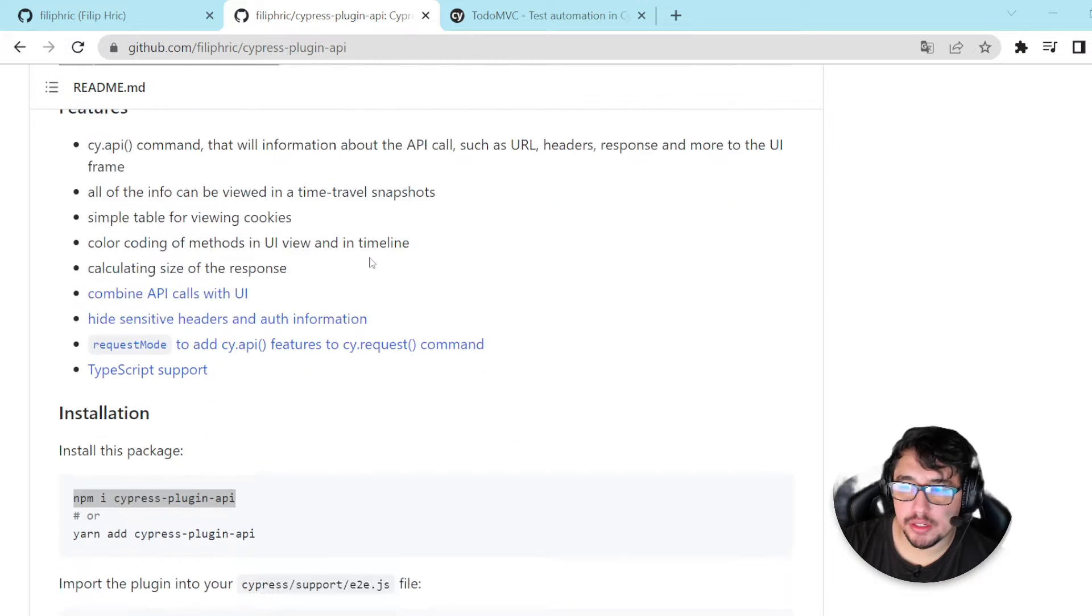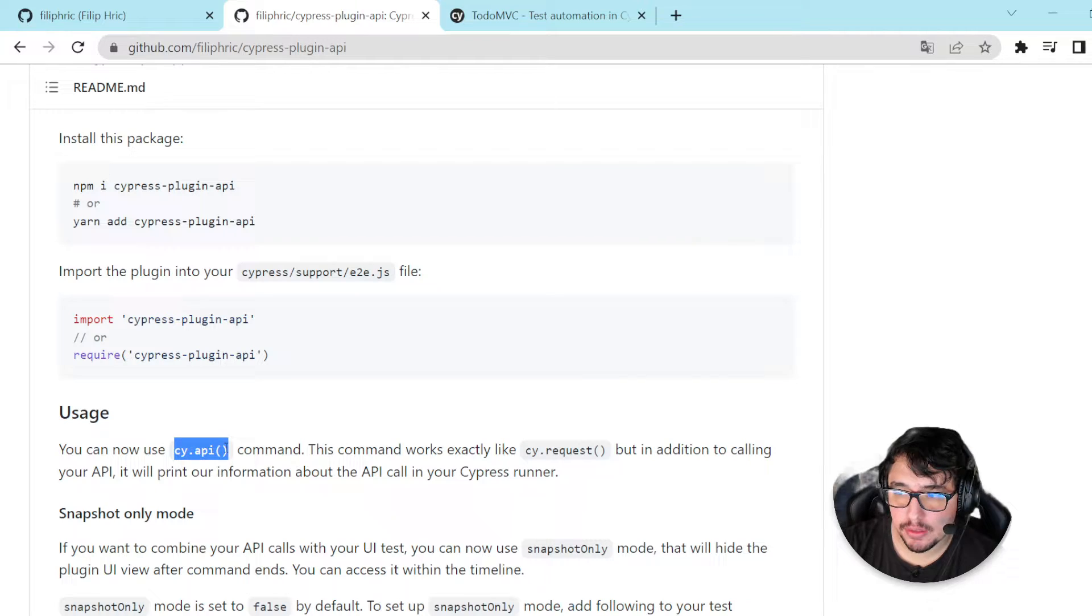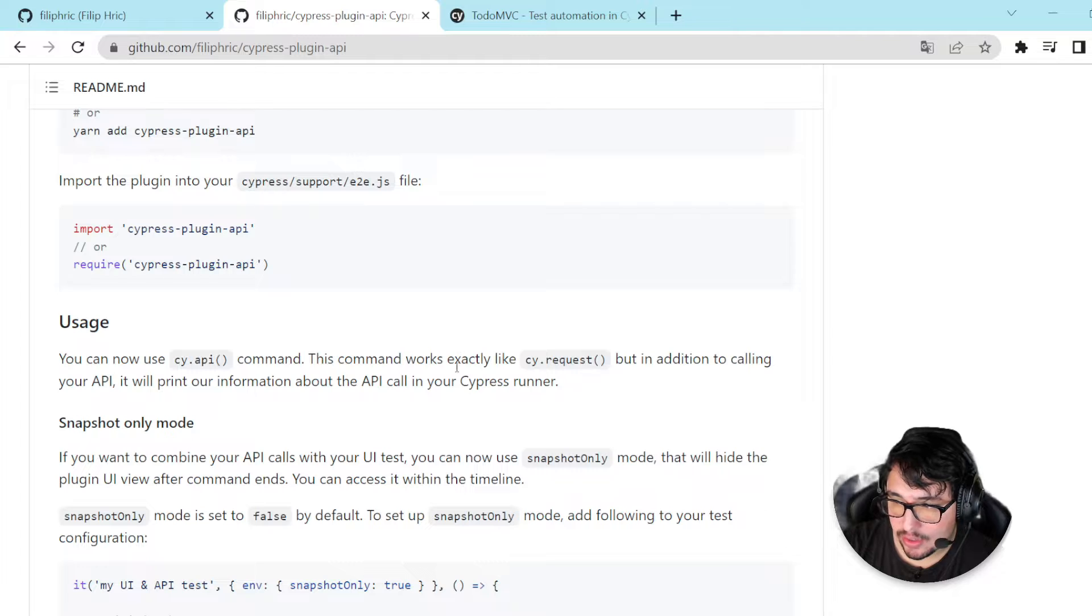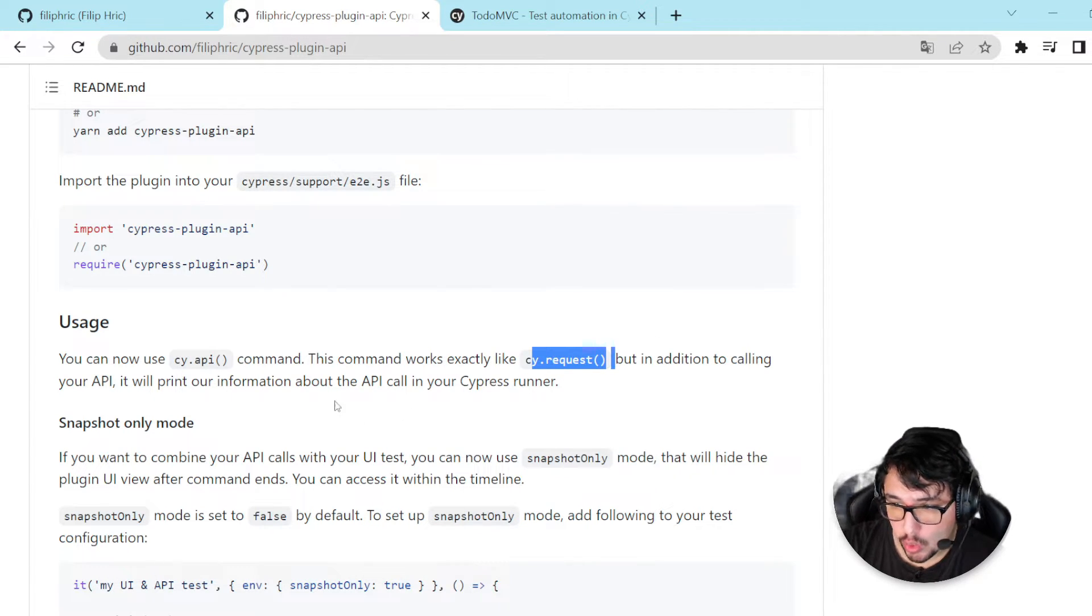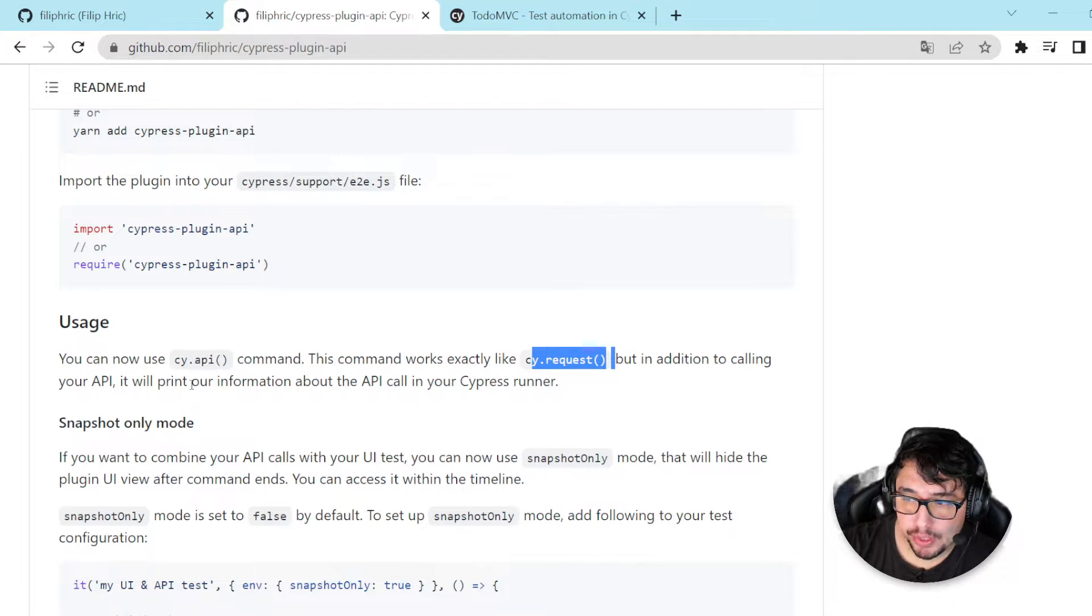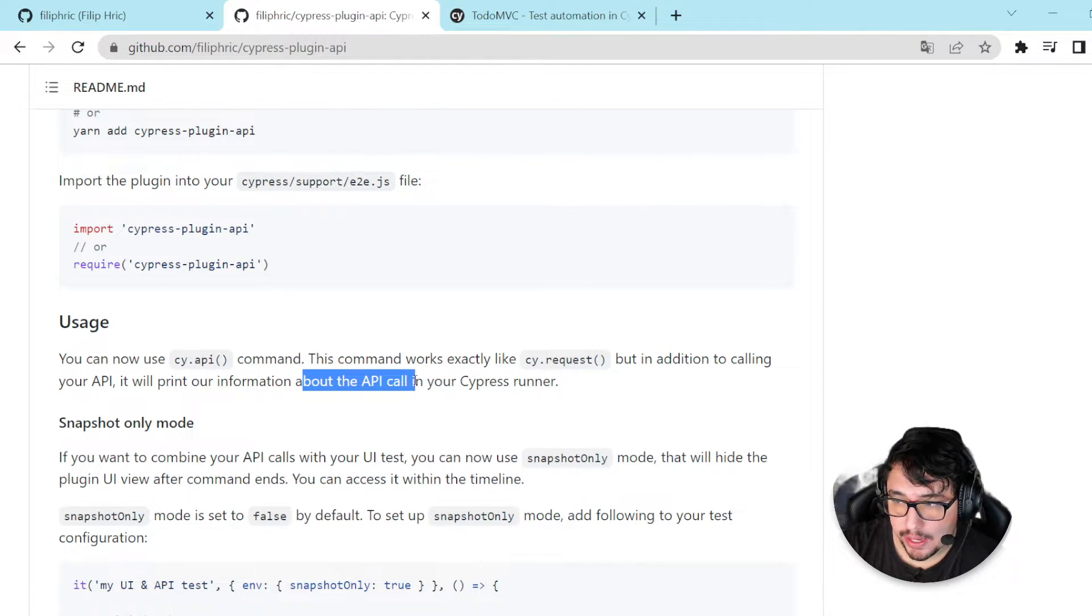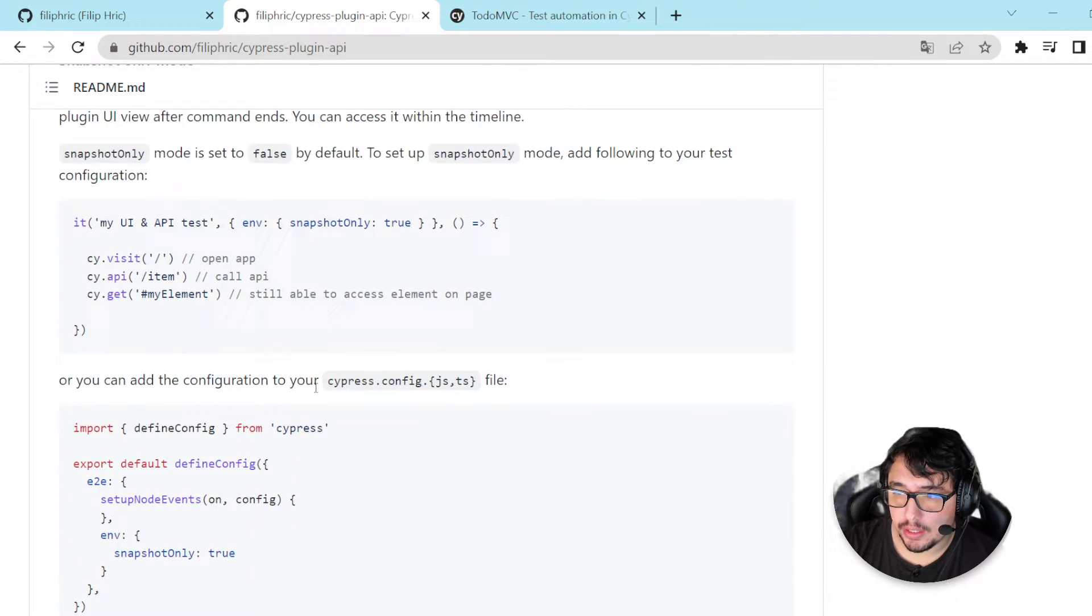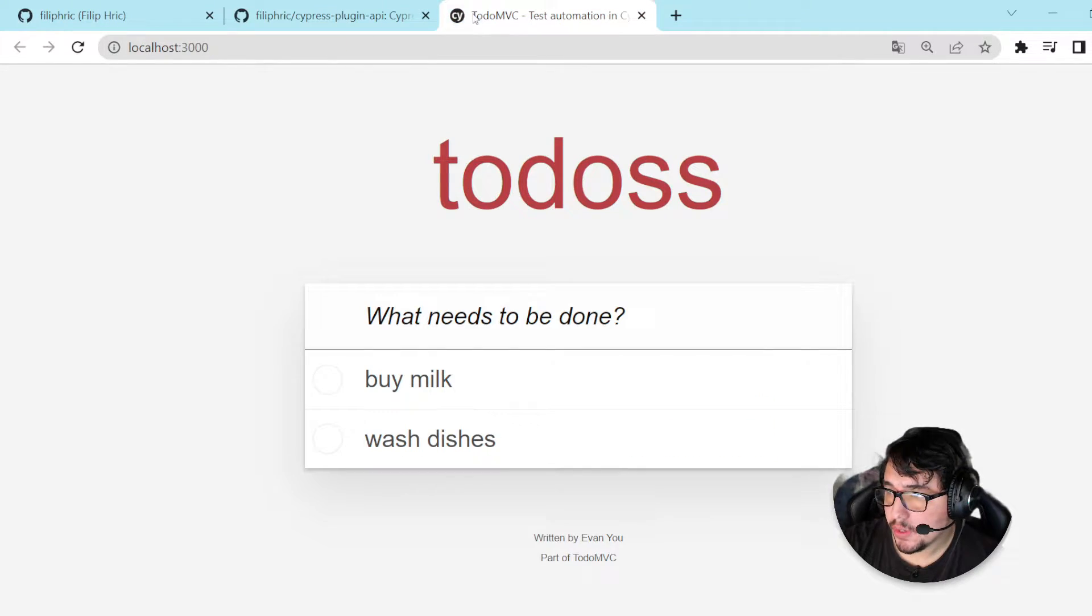Masters, the way that this plugin works is pretty simple. We have to use a new command, the cy.api command, and we have to be aware that it is going to work exactly like the cy.request command, but in addition to calling your API, it will print our information about the API call in your Cypress runner. So, let's go ahead and take a look of an example.